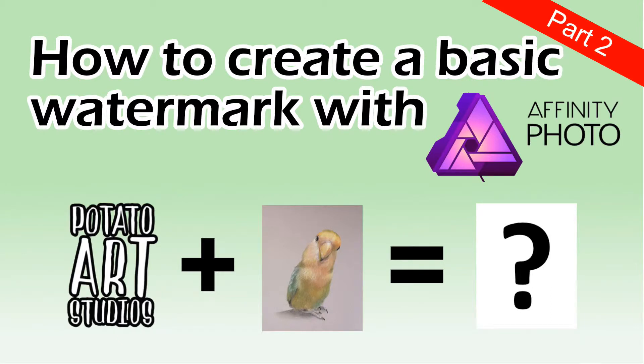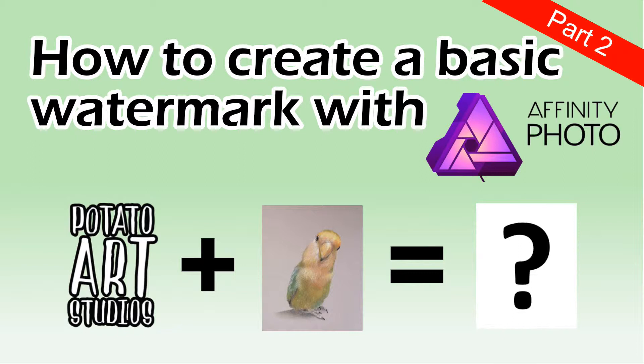Hi fellow artists, my name is Lauren, I'm the artist behind Potato Art Studios. This video is the second part of my watermark tutorial.